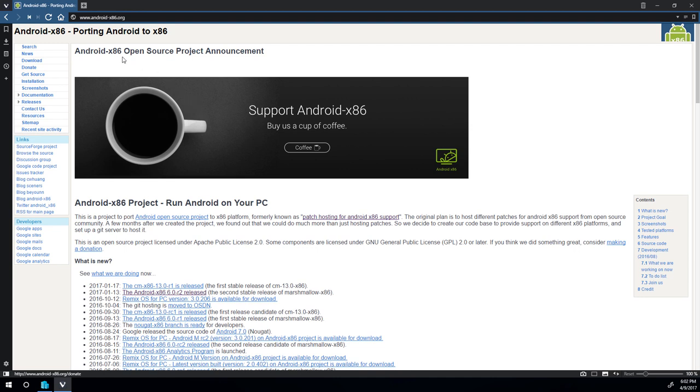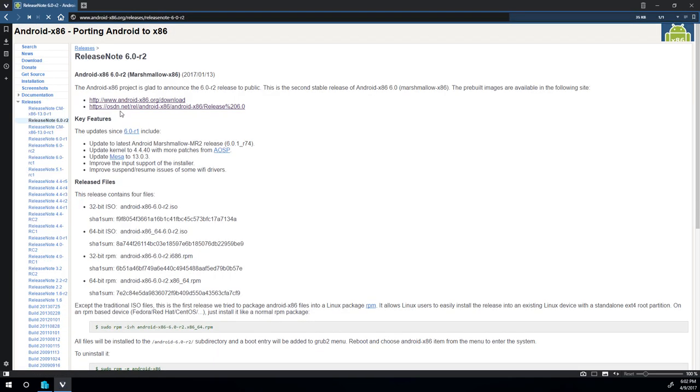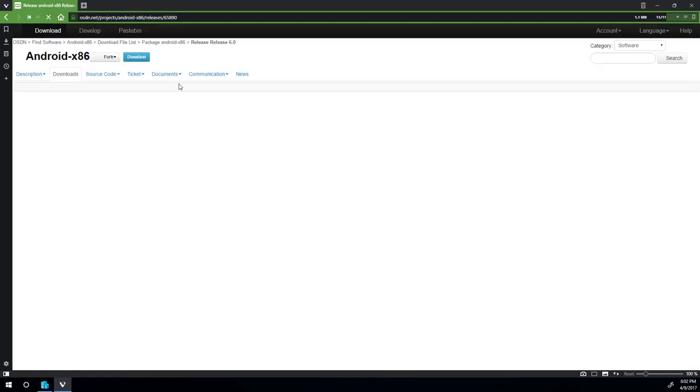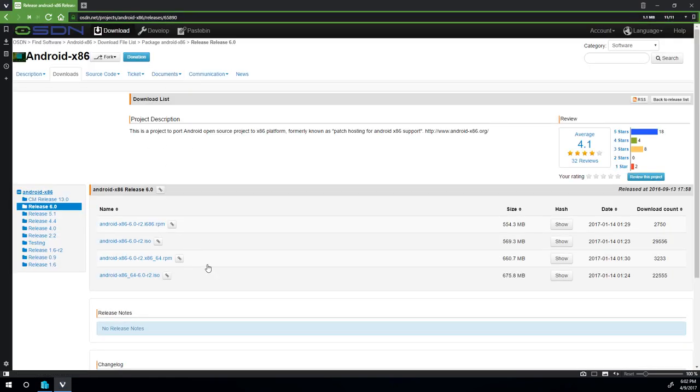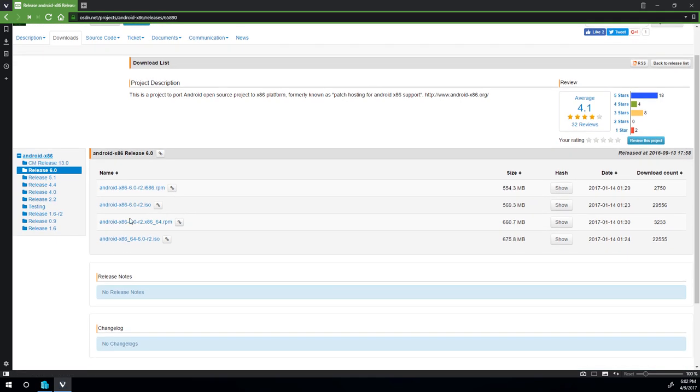So first, let's go to the Android x86 website and we'll download the latest release. As of the time when I made this video, the latest is Android x86 6.0 Release 2. I already have it downloaded. I'll be using the 64-bit version. If you don't have hardware virtualization, you'll be stuck with using the 32-bit ISO. There's not much of a difference unless you want more than 4GB of RAM. But even in my case, I won't be using more than 1.5GB.